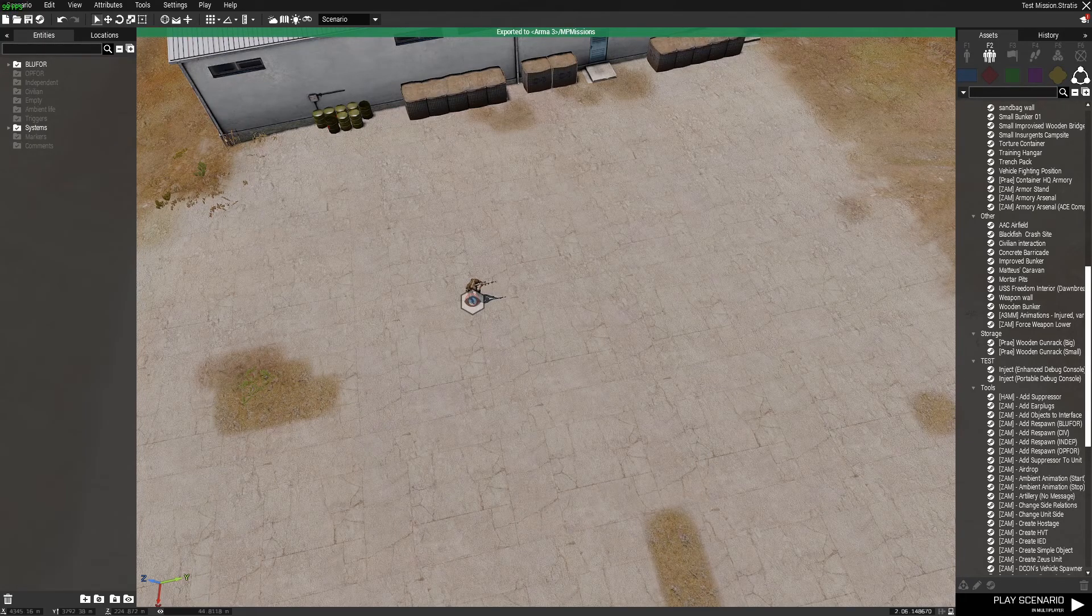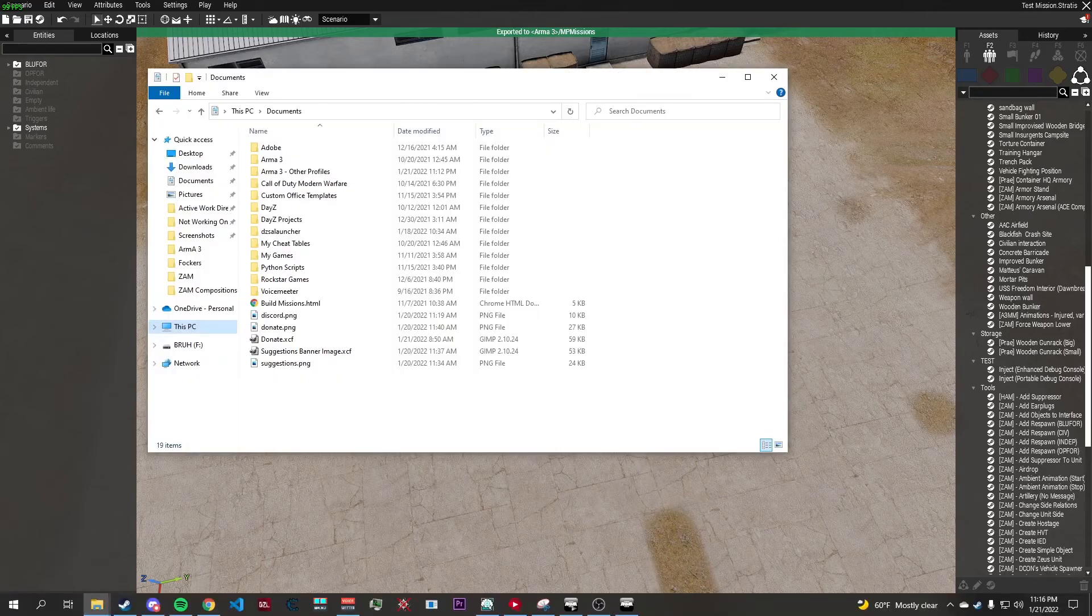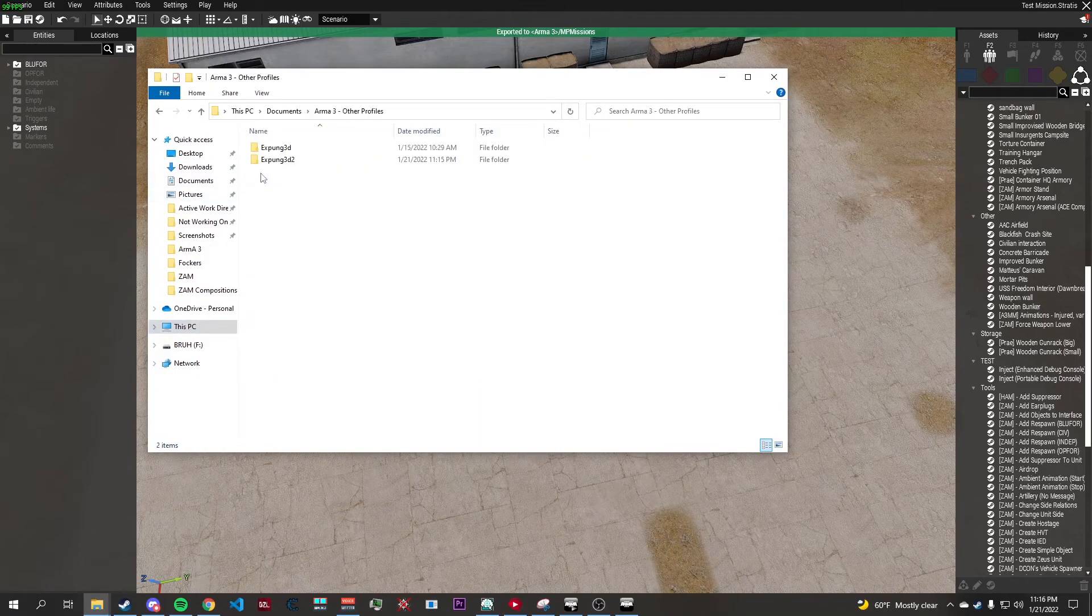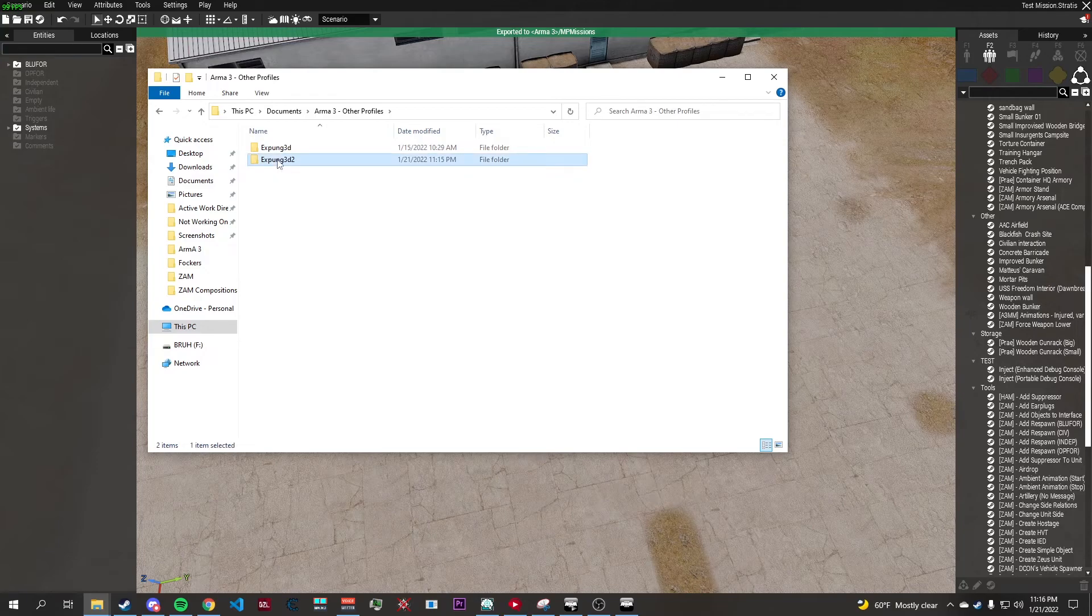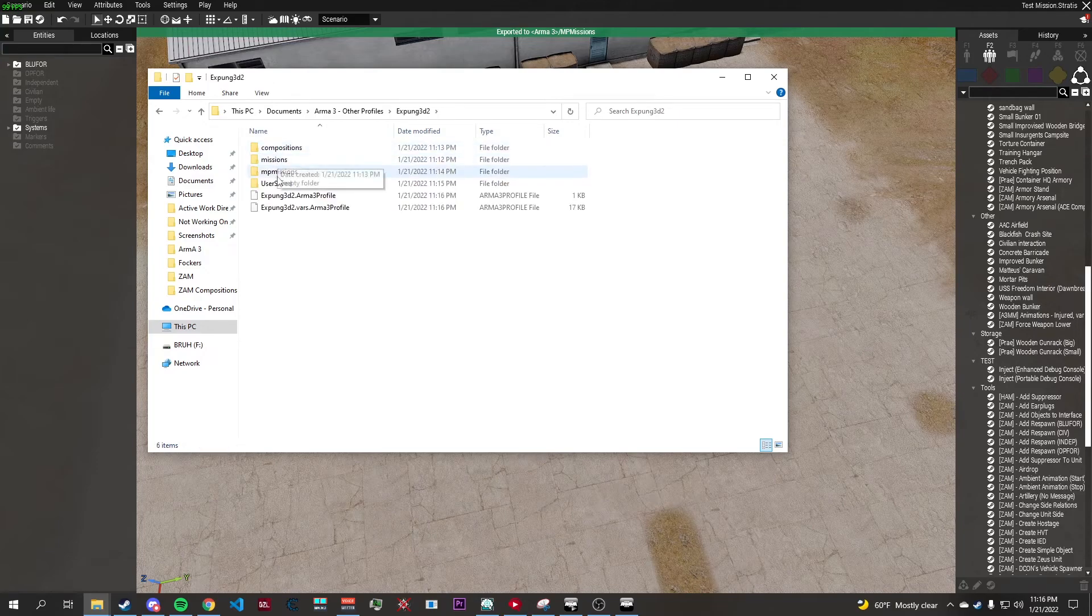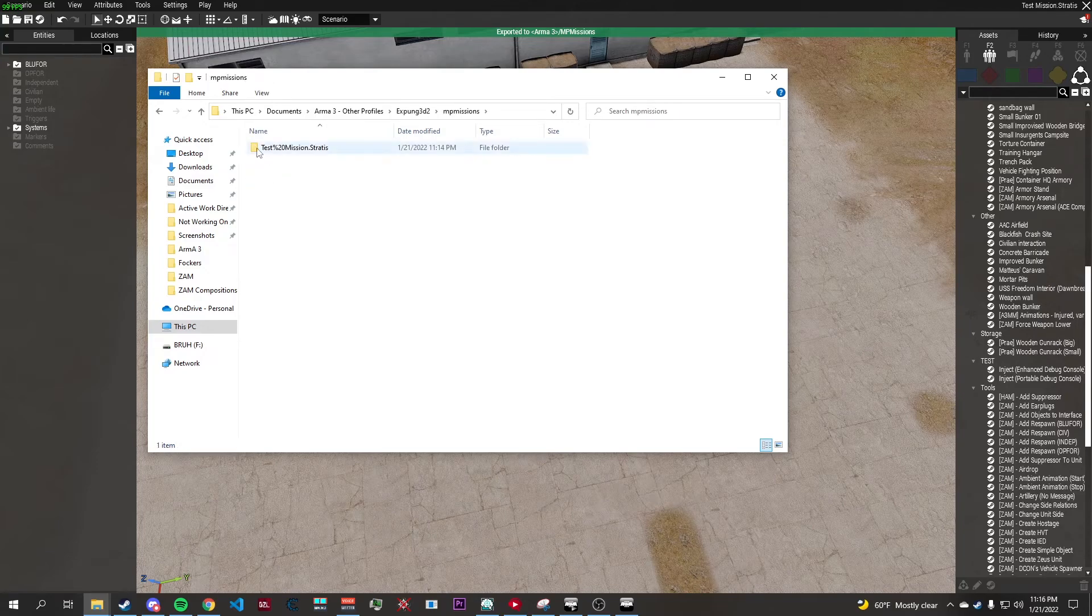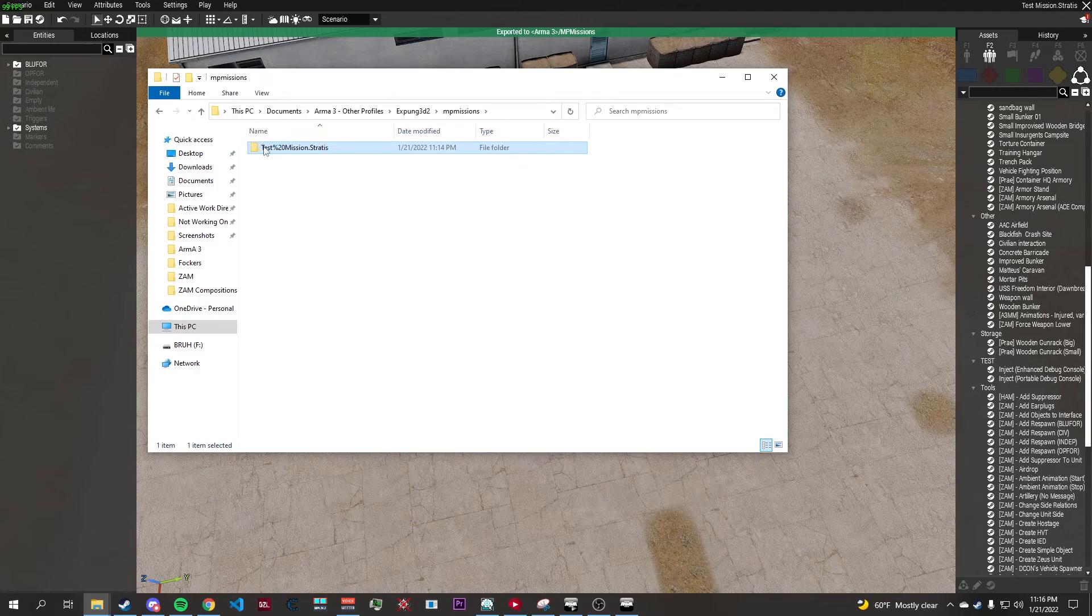Now we need to go to our documents, Arma 3, other profiles, find your profile, go to MP missions, find your mission which should be here.